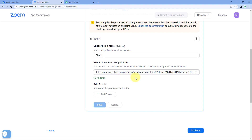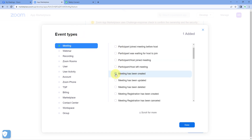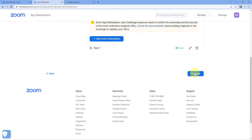After validating the webhook URL, the next thing is to select the event — for what event we want Zoom to send data. Click on the 'Add Event' button and you will see a list of different events in your Zoom account. For example, I want to get data whenever a new meeting is created. In the event type, select 'Meeting' and then select the event 'Meeting Has Been Created'. You can select any event according to your use case. Click 'Done', then click 'Save' and 'Continue'.